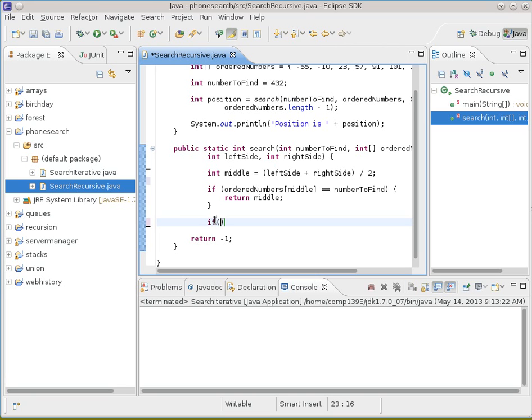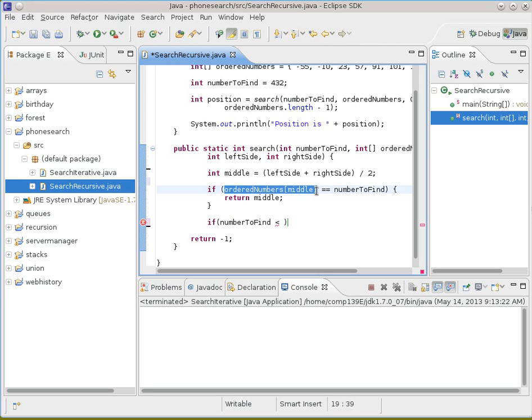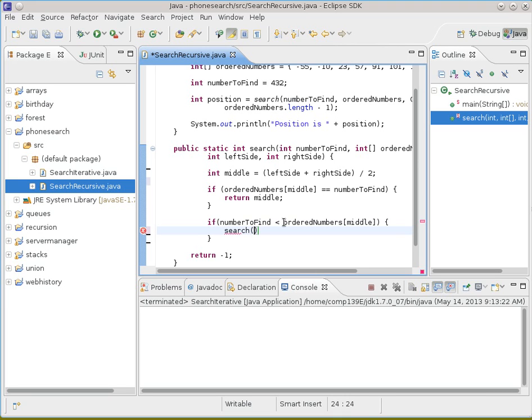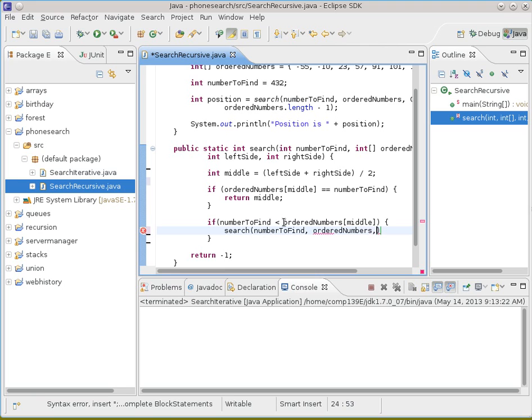So we'll still do the same thing that we did before. If the number defined is less than the one in the middle. Call the same routine, which is search again. We're still going to give it the first two parameters. Here's the number we're looking for. Here's the ordered numbers.